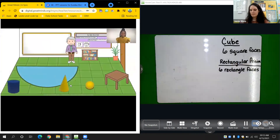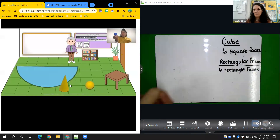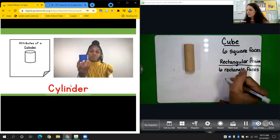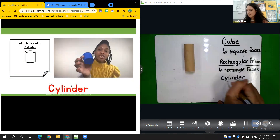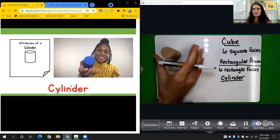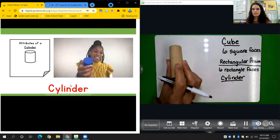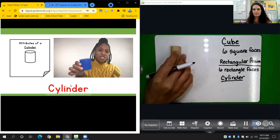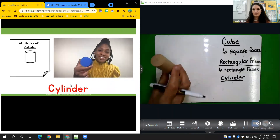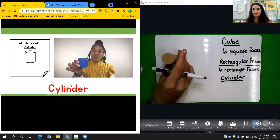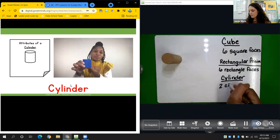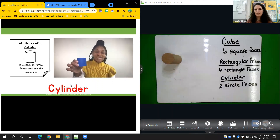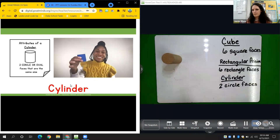Now let's learn about a cylinder. Say cylinder. Mathematicians, what are the attributes of this shape? It has two faces and the faces are circles. I see two faces — one on the bottom and one on top. So the attributes of a cylinder are that it has two circular faces, and they're the same size.